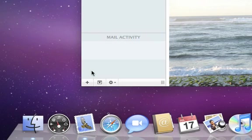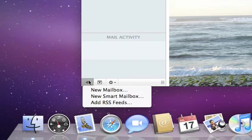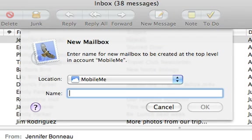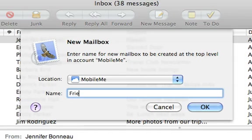To make a new mailbox, click the plus sign in the lower left corner and choose New Mailbox. Select a location and give your mailbox a name.